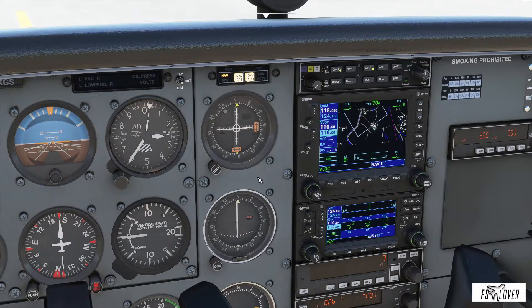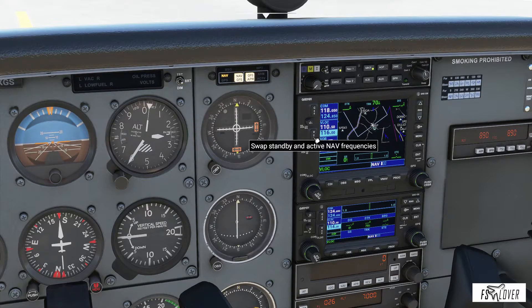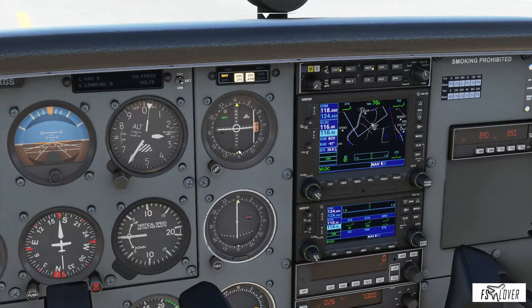Let's select a VOR. I have one pre-selected here in the standby frequency — the VOR of Bravo Charlie Oscar. When I press active, we can see that the orange flag that we had is now gone, and it shows that we have an active CDI.